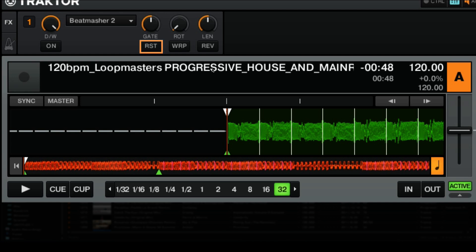Our first button is going to be the reset button — this is the same for all of the effects in Traktor Pro 2. Next we have the warp button, and what this does is that at the beginning of each bar it will simply re-sync the looped audio to the audio of the track that's playing. This may or may not be useful to you depending on how you're using the effect.